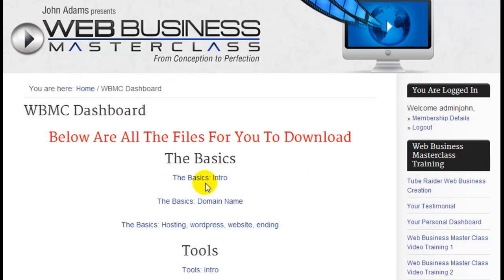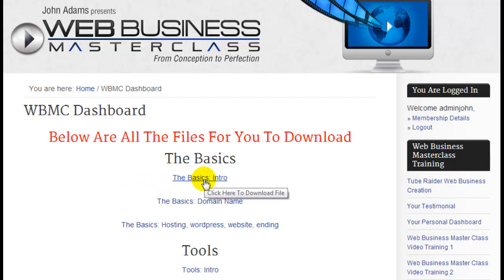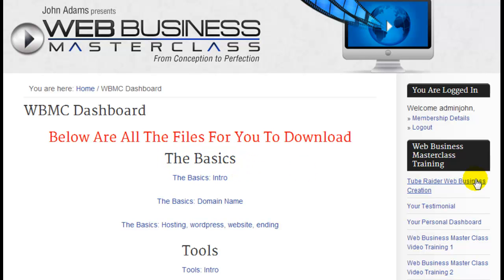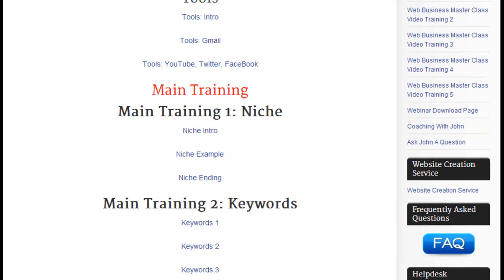Your files are downloadable — you can put them on your hard drive, and that's what this page has in place. We've got the headlines, the basics, then tools, and then we have the main training in red: main training one, niche; main training two, keywords.